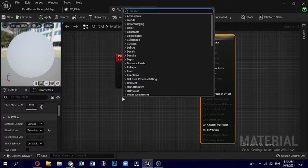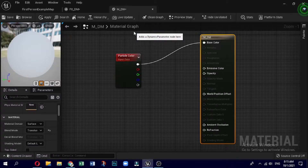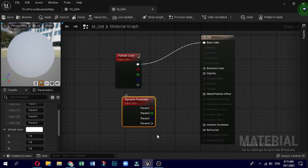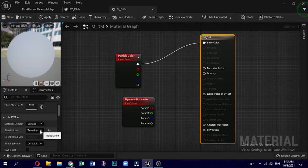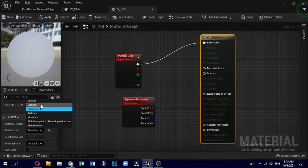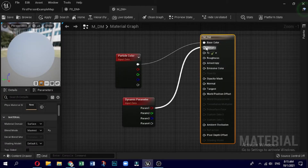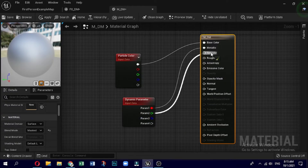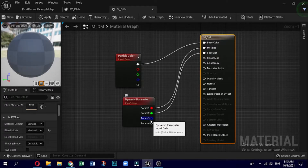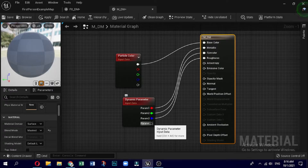Right click and search for the material parameter. Here we are in the material parameter — there are four parameters named parameter one, two, three, and four. Most of the parameters are not active, so we need to enable them. Change the blend mode to masked so that most of these parameters become active. Now you can see metallic, specular, roughness, and emissive color are visible. Connect parameters one, two, three, and four to metallic, specular, roughness, and emissive color respectively.